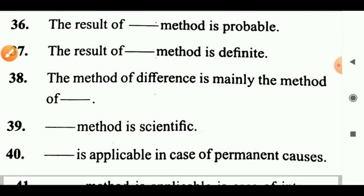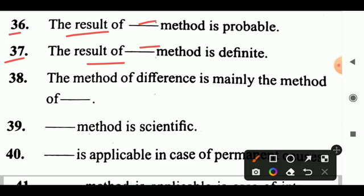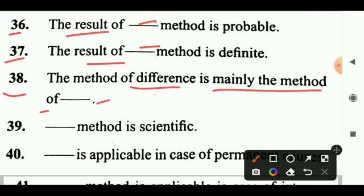Question 36: The result of dash method is probable. Answer: Agreement. Question 37: The result of dash method is definite. Answer: Difference. Question 38: The method of difference is mainly the method of dash. Answer: Experiment.